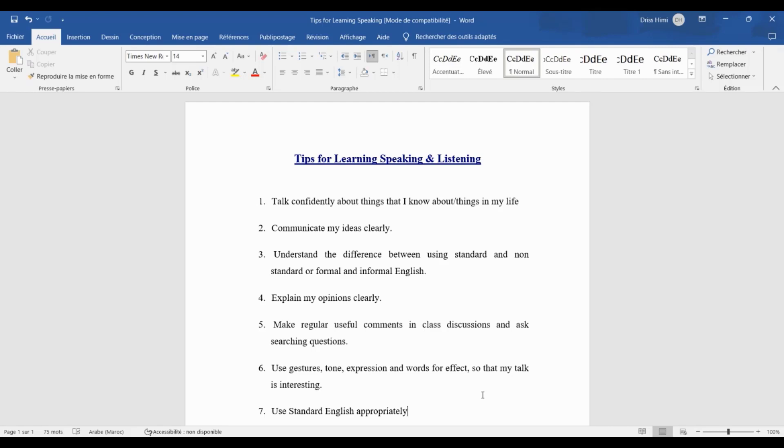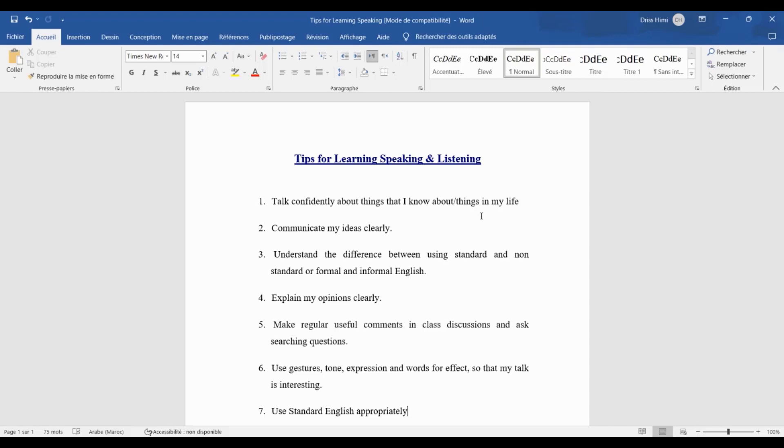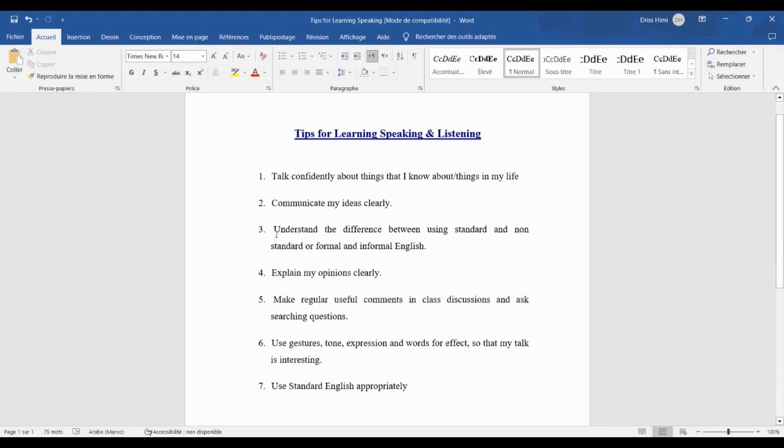The first one: talk confidently about things that I know, about things in my life. It means that talking confidently about things that you know about means speaking with assurance and conviction about a topic that you have knowledge. The second one: communicate my ideas clearly, simply. It means express my thoughts effectively.